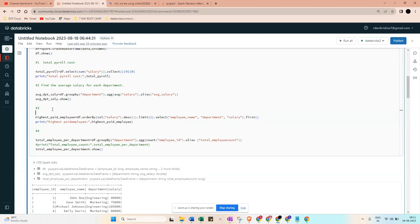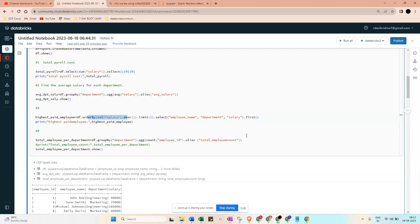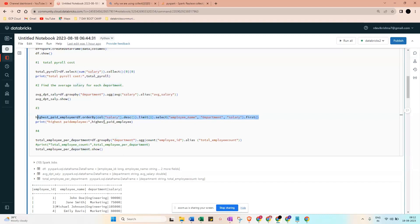For the highest paid employee, we use df.orderBy('salary', descending=True) with limit equal to 1, then select all details - employee name, department, and salary. We print the highest paid employee result to get the complete details of that particular employee.